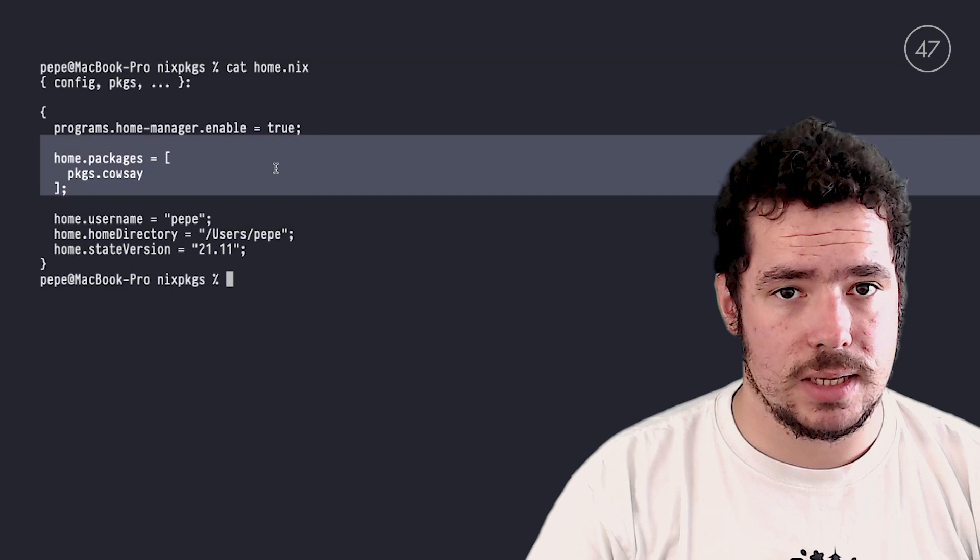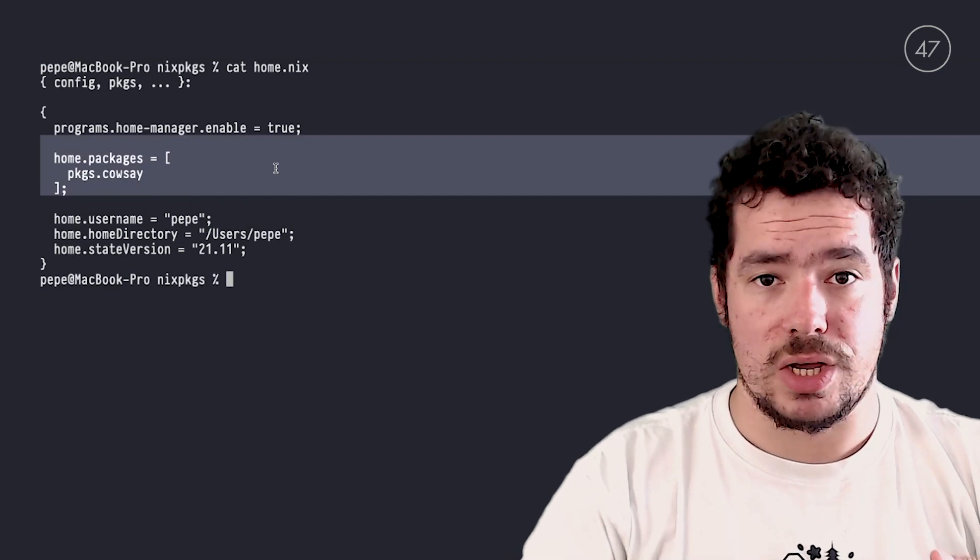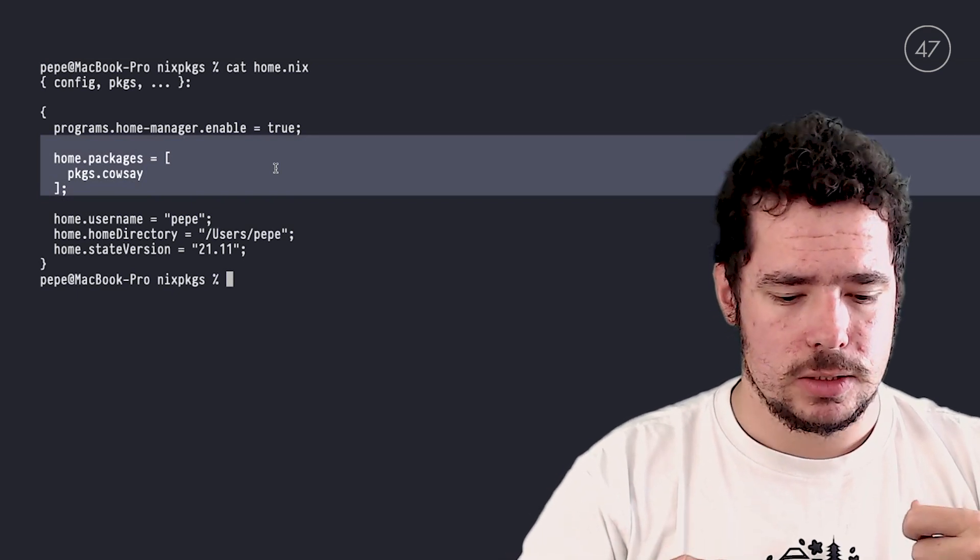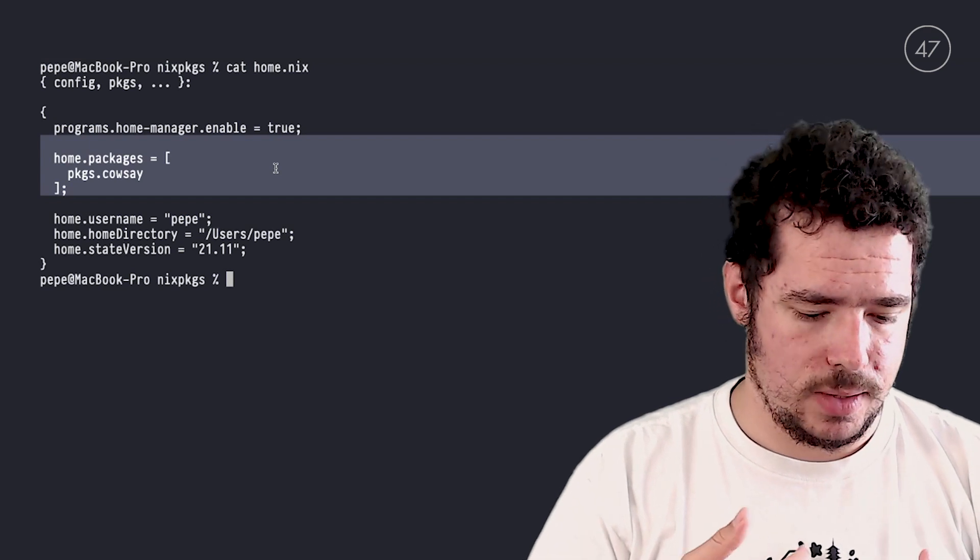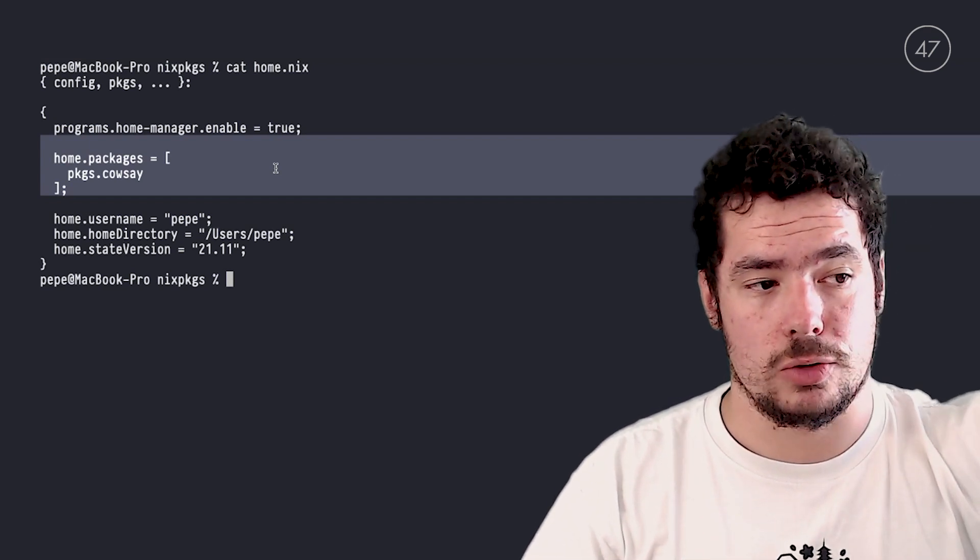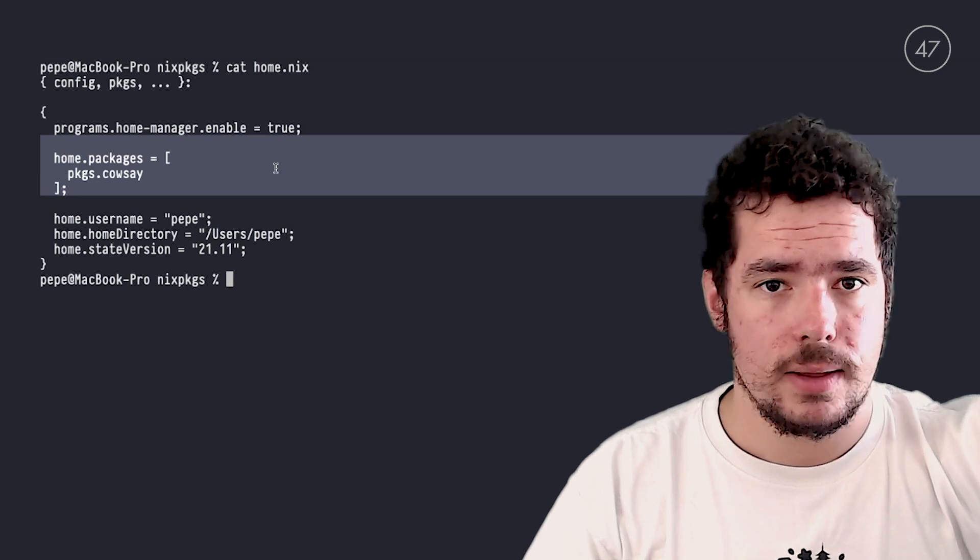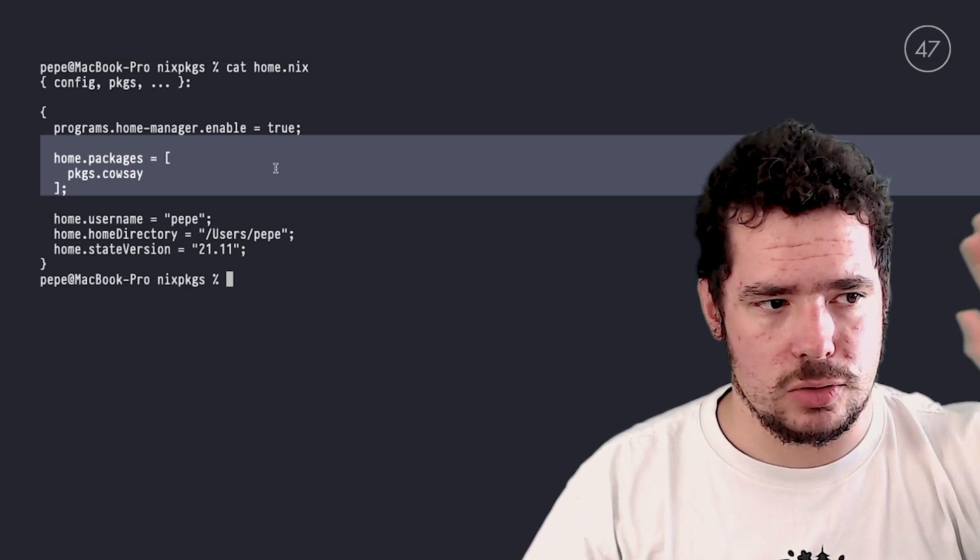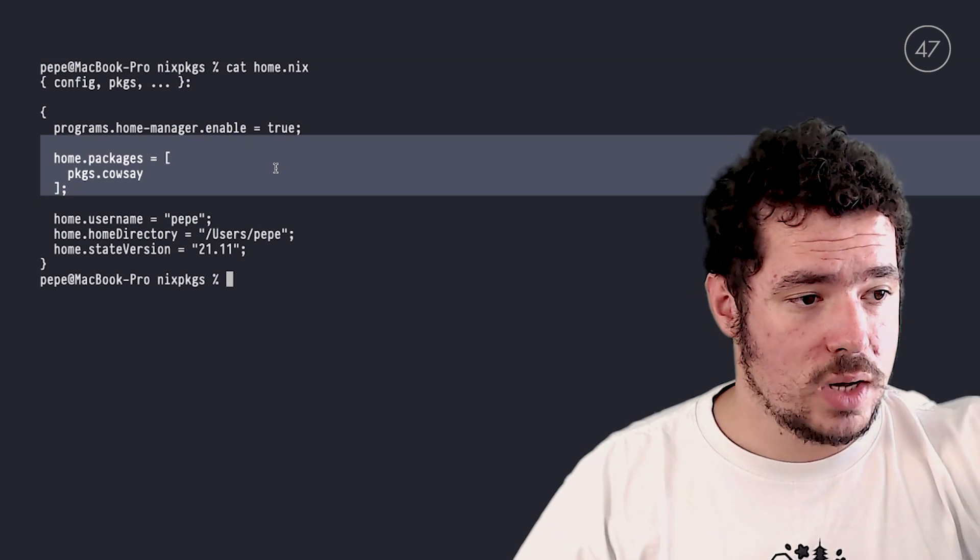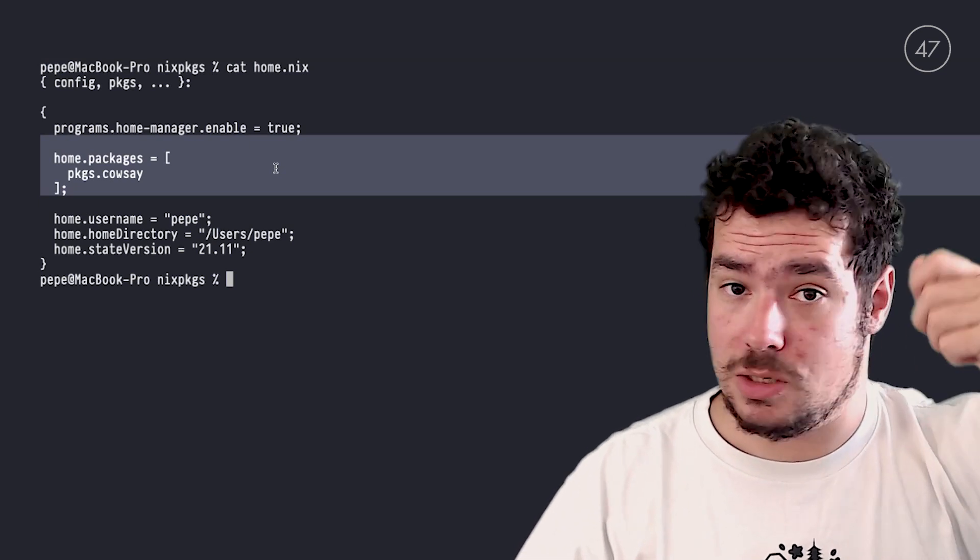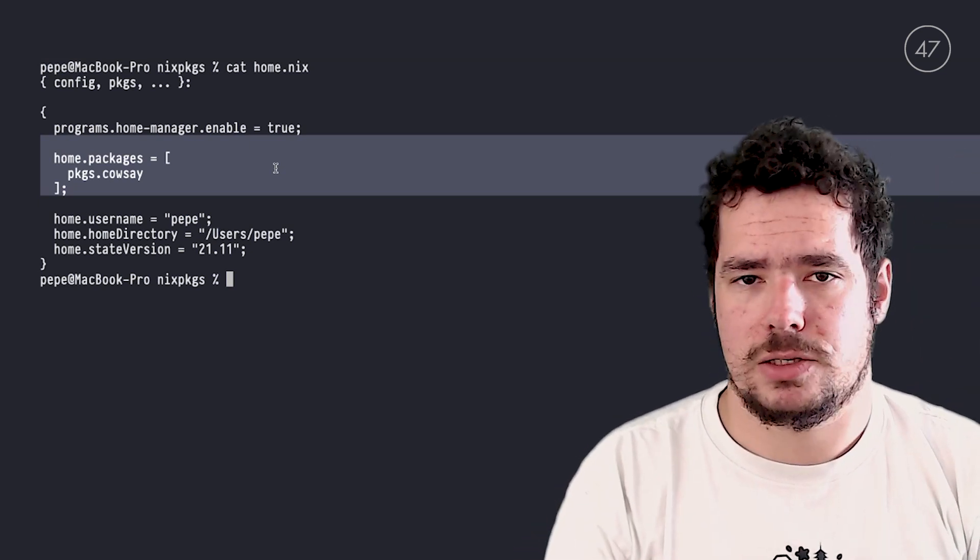So now that I have modified my home.nix and I have added cowsay to the list of home.packages, let's create a new generation of Home Manager. Creating a new generation of Home Manager is basically telling Home Manager that it should build the home.nix file and install all the packages and do all the changes that we've expressed there. And once it does, it once again switches some symlinks and we have everything installed.